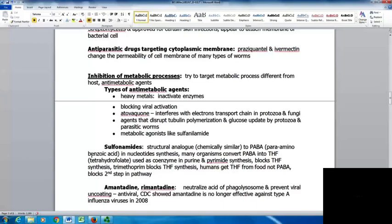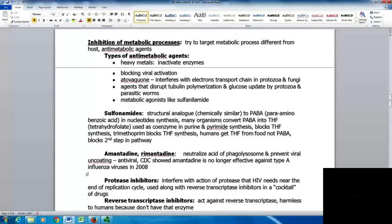Many organisms convert PABA into tetrahydrofolate, used as a coenzyme in purine and pyrimidine synthesis. Trimethoprim blocks THF synthesis at the second step in the pathway. Humans get their THF from food, not PABA. Amantadine and rimantadine neutralize the acid of the phagolysosome and prevent viral uncoating; they are antiviral agents. However, in 2008 the CDC showed amantadine is no longer effective against type A influenza viruses, so it's no longer prescribed for that.